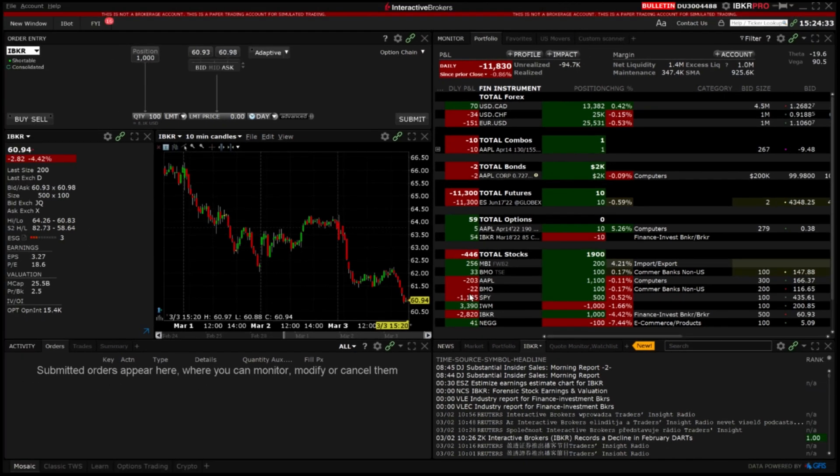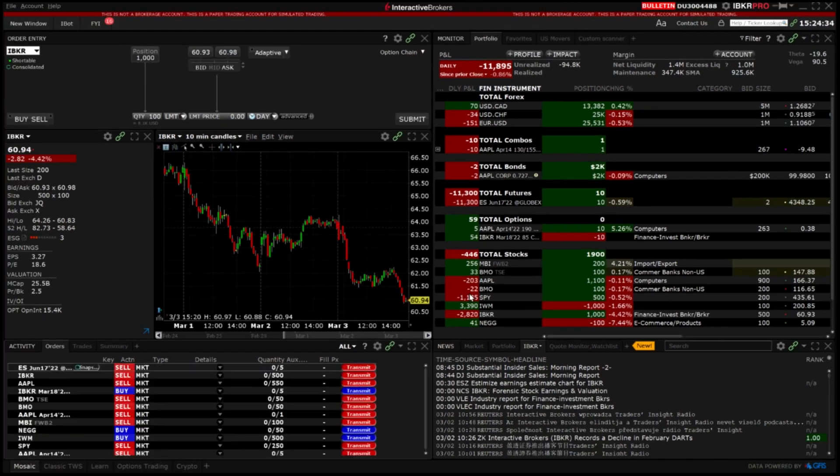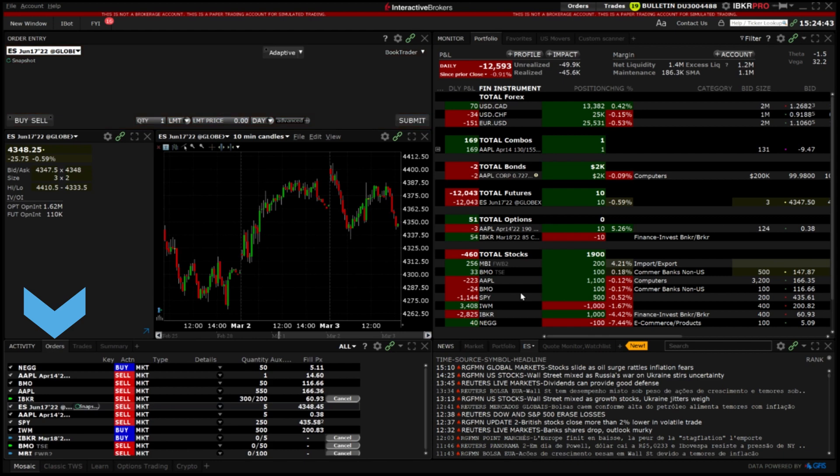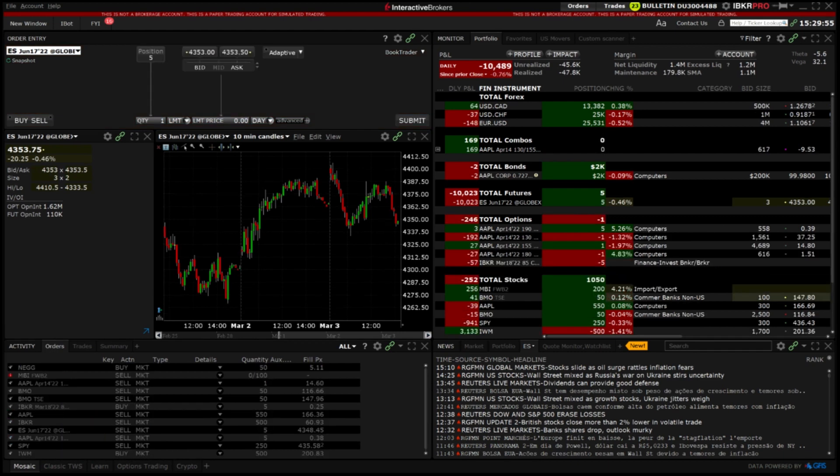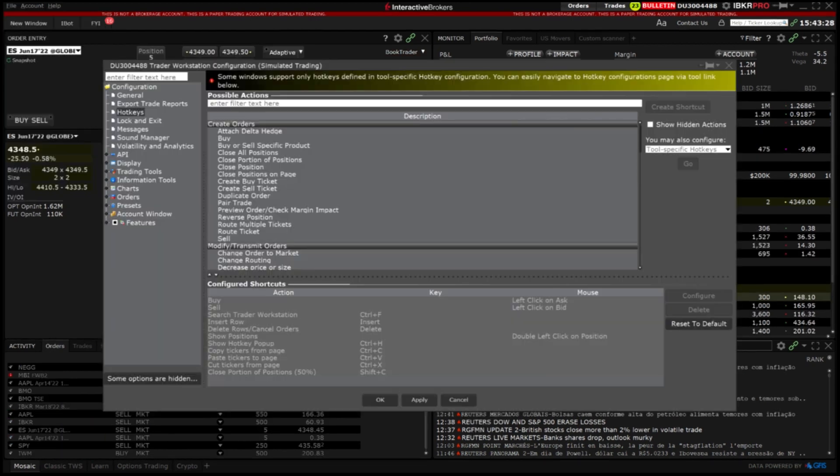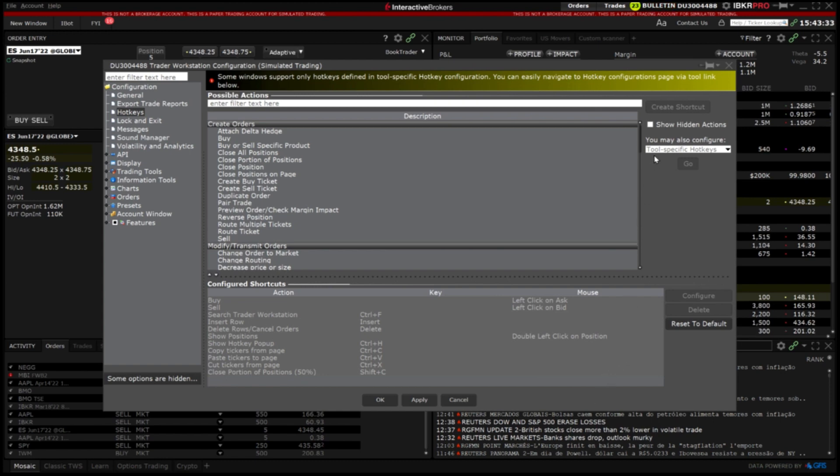You will see the transmitted and executed orders reflected in your activity panel. In addition to global hotkeys hotkeys can be configured for specific trading or information tools in TWS such as chart trader or option trader.